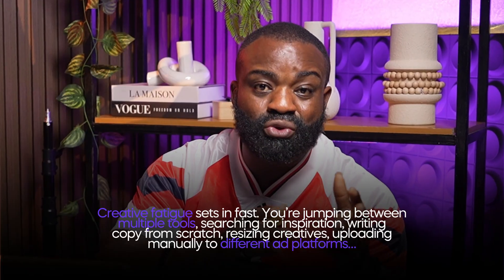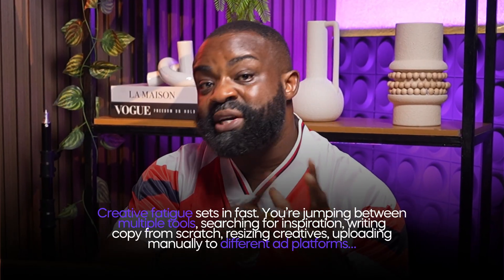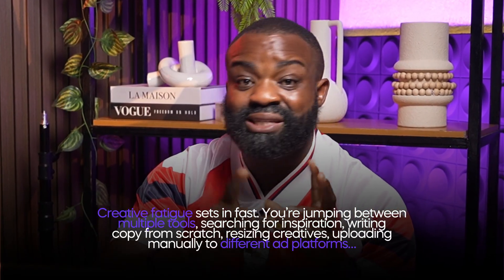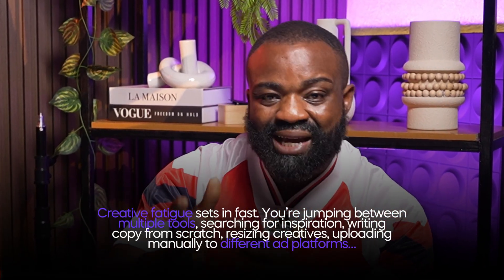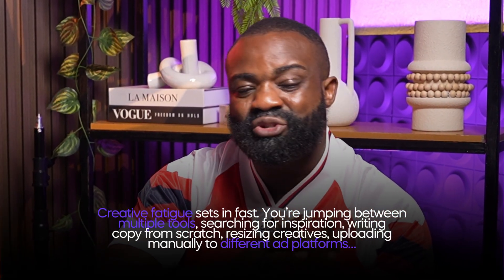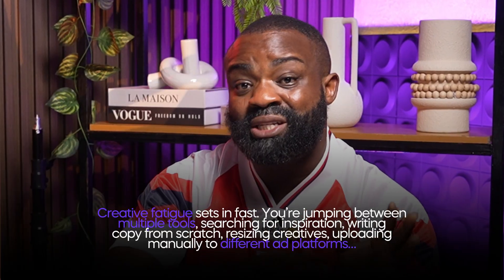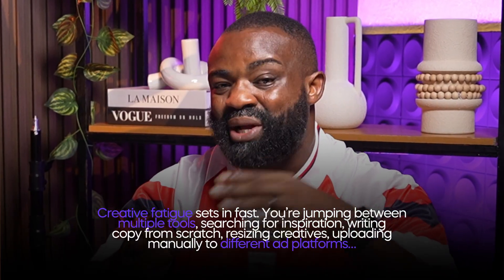You're jumping between multiple tools, searching for inspiration, writing copy from scratch, resizing creatives, uploading manually to different ad platforms.